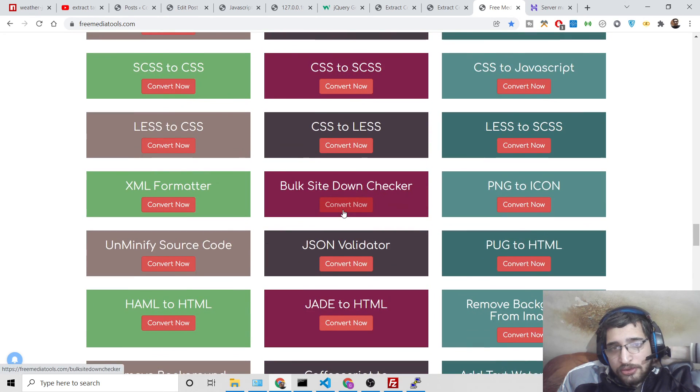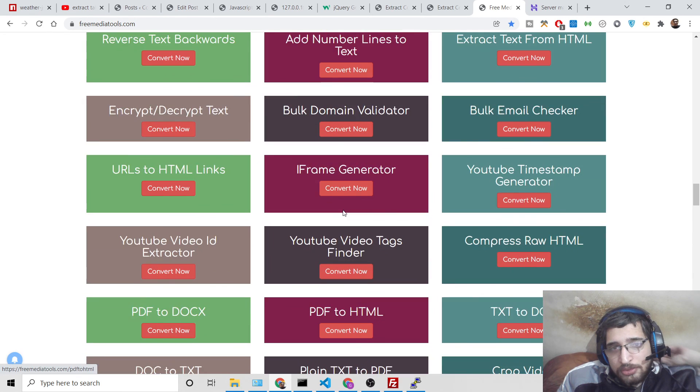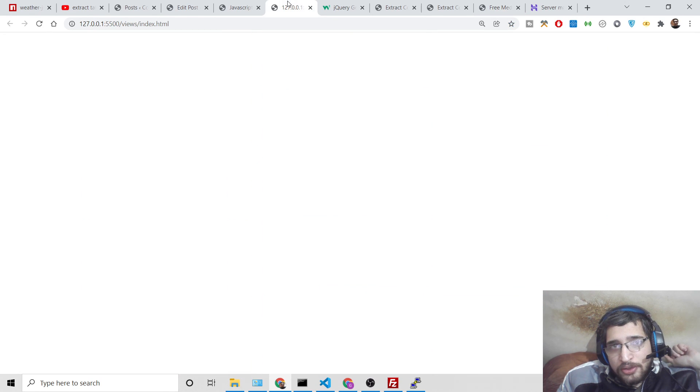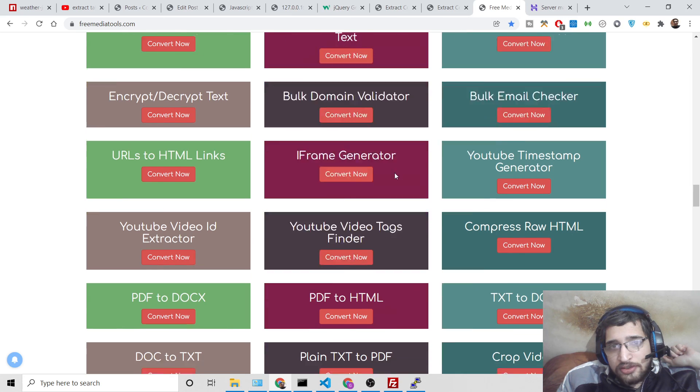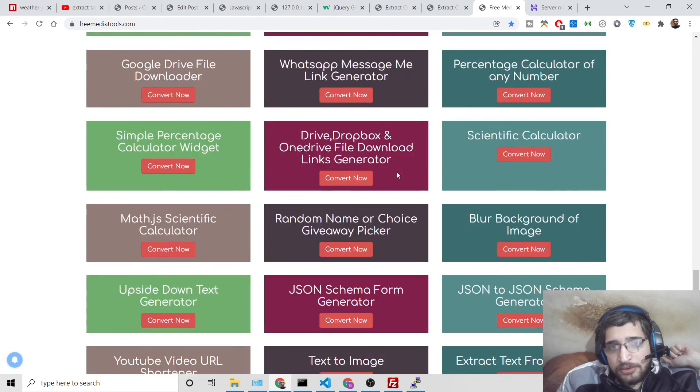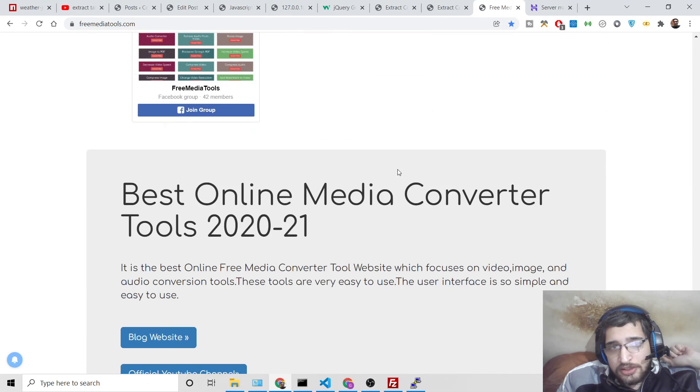Just go to the video description to download all the source code, and try this tool on the freemediatools.com website. I'll be seeing you in the next video. Thank you.